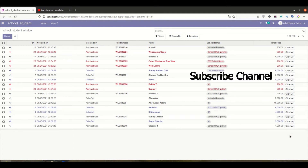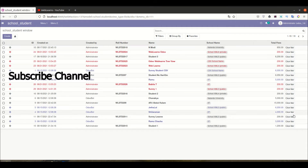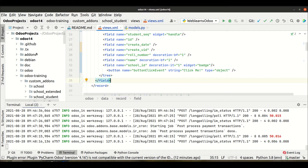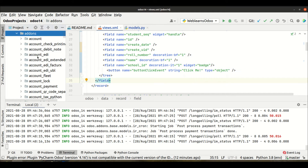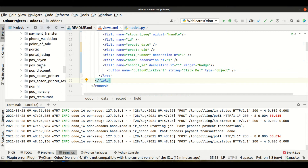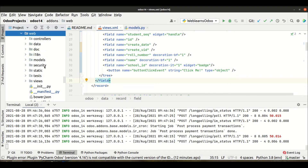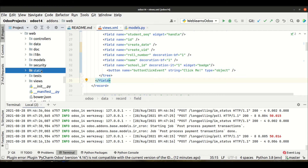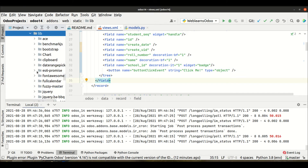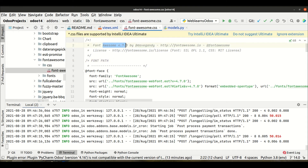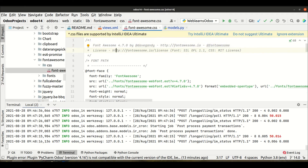If you want to add icons in the button in the list view, it is also possible. Go to PyCharm - if you don't know how many icons are available in Odoo 14, go to the web module, which is the core module. Navigate to static/lib and you can see FontAwesome. The version being used in Odoo 14 is FontAwesome 4.7.0.